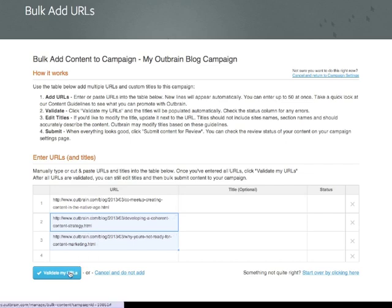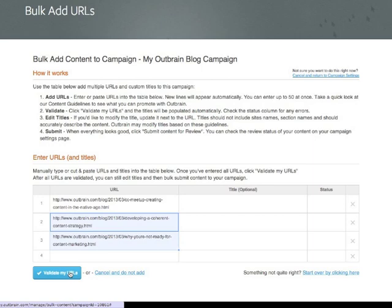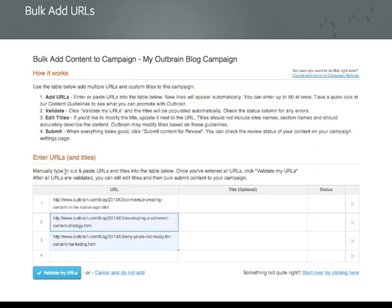Now, I could begin the validation process, but there's one more trick I'd like to show you. Sometimes I'll want to add a custom title along with a piece of content. With multiple pieces of content, that might take a while.